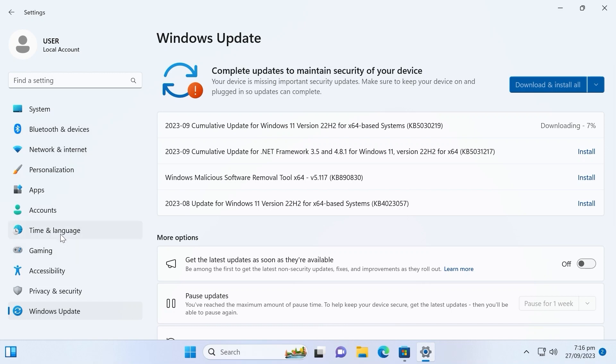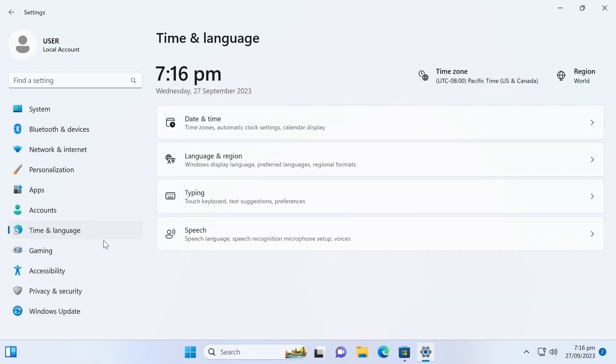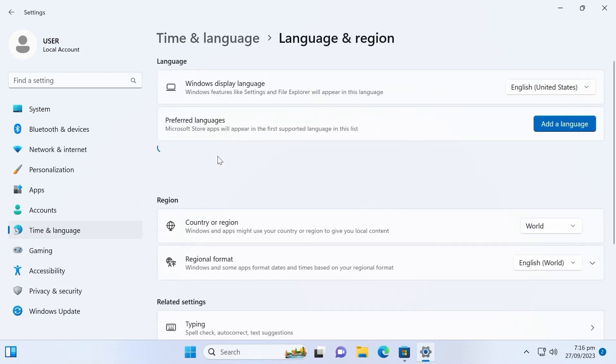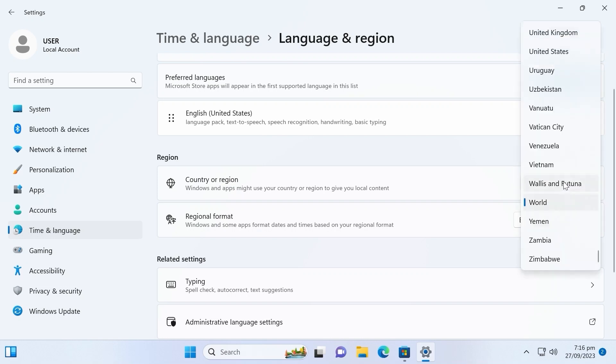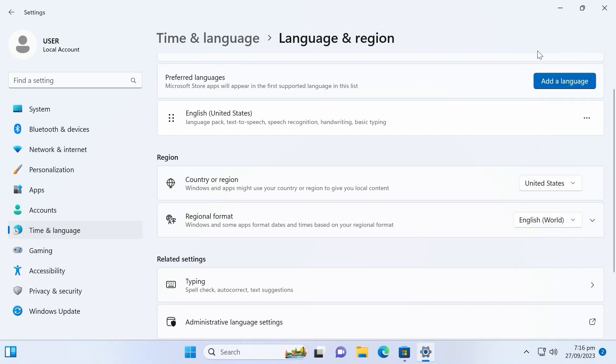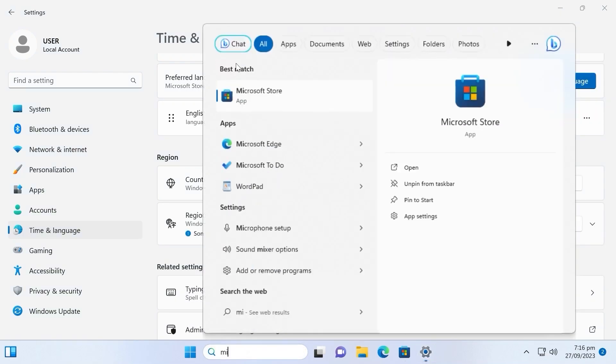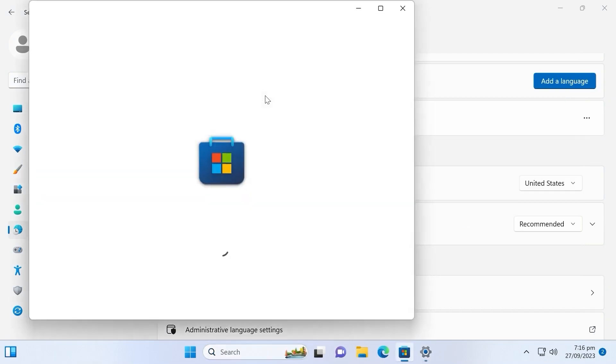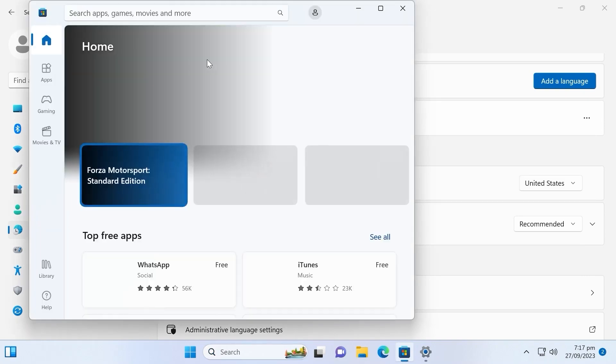You need to click on time and language. From this place you need to navigate to language and region. Click on it. Scroll down a little bit and here you will find country or region. In this case you need to click on world and change it to your region or your country. For the example I will select United States. Microsoft store. Let's try to open it one more time. And voila. As you can see this time everything works properly.